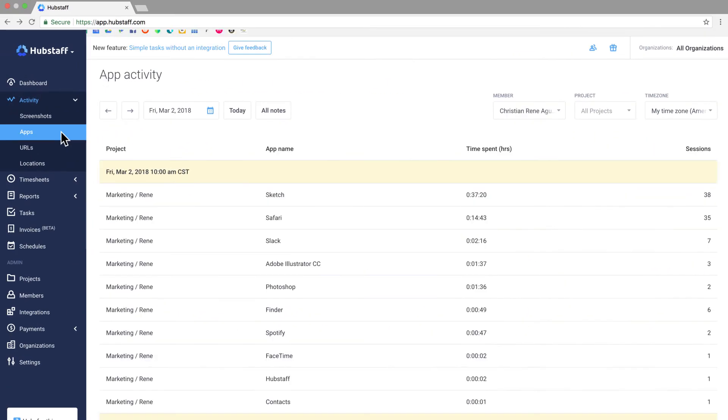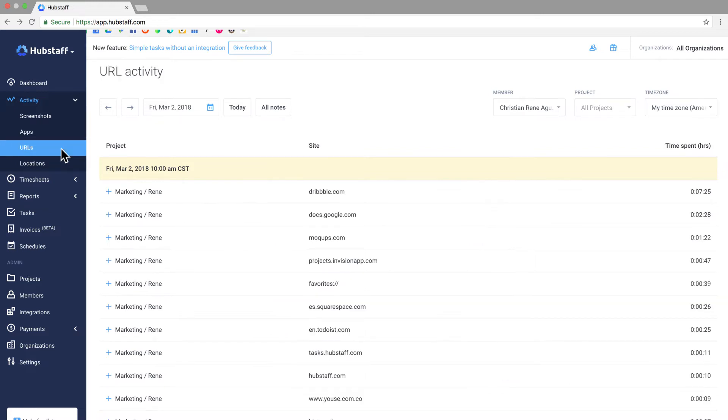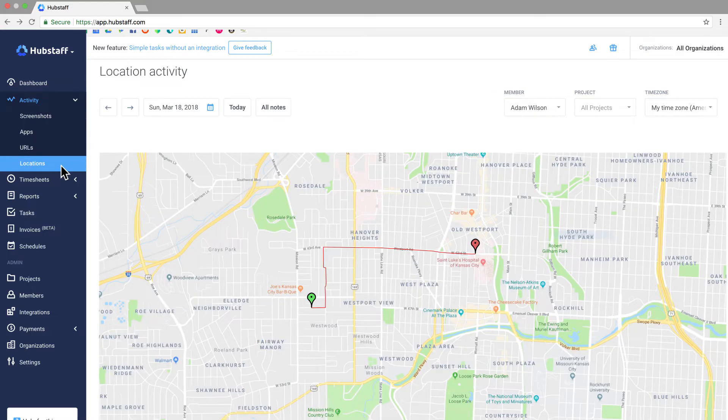The apps view will show you what tools they're using and the URL view gives you a look at the websites they're visiting and it'll show you how long they've been visiting them. If you've got team members who are on the move you can see where they currently are in the location section.